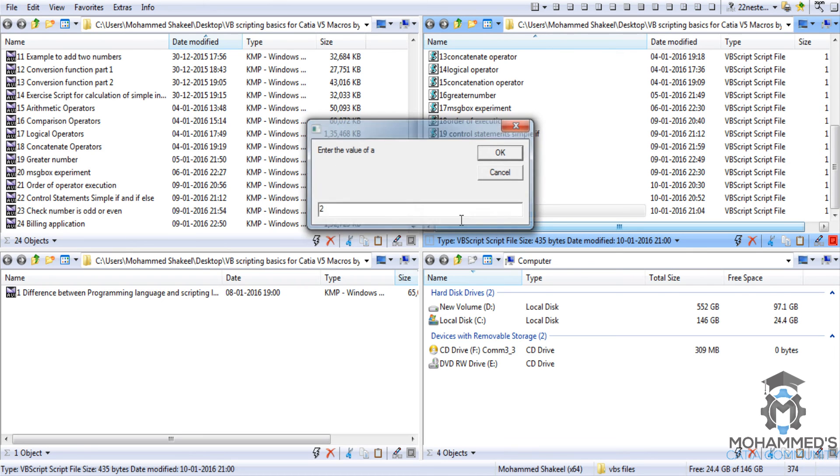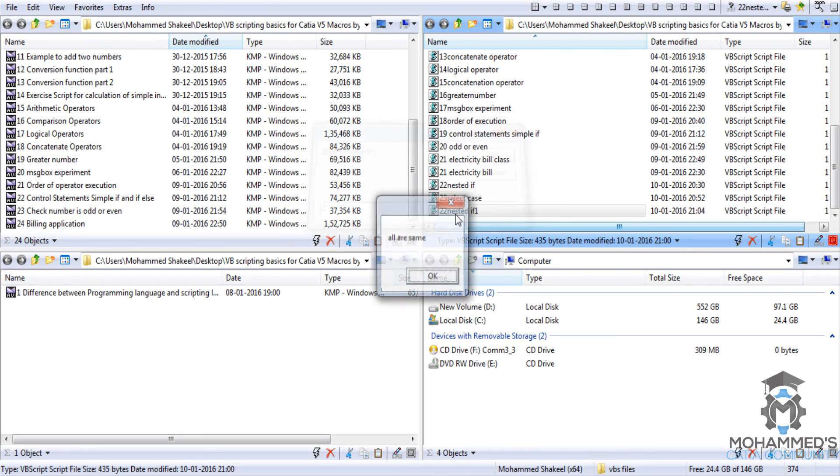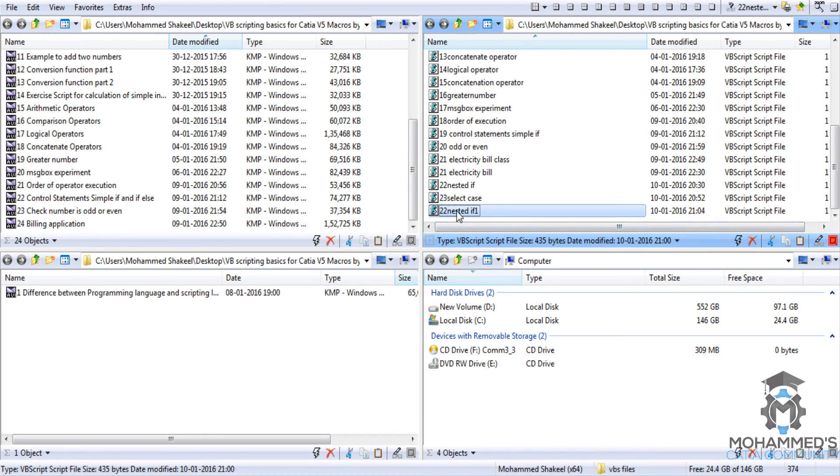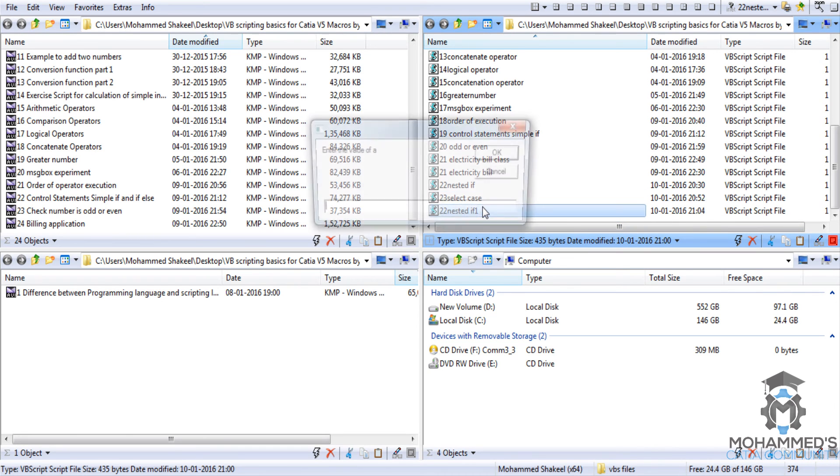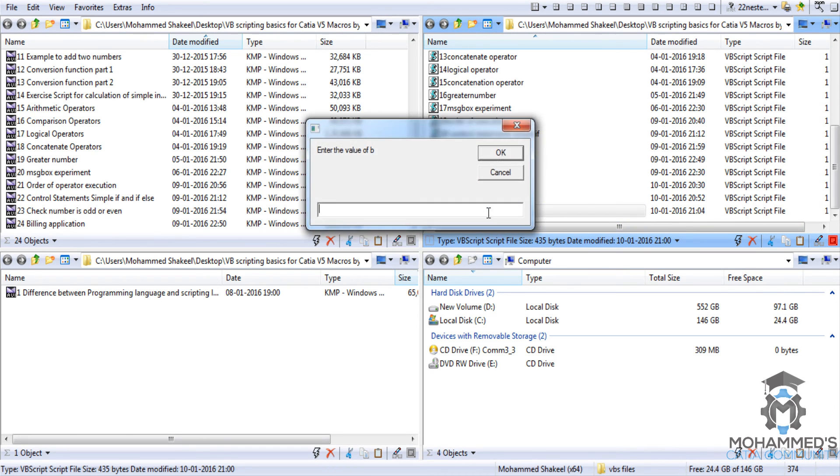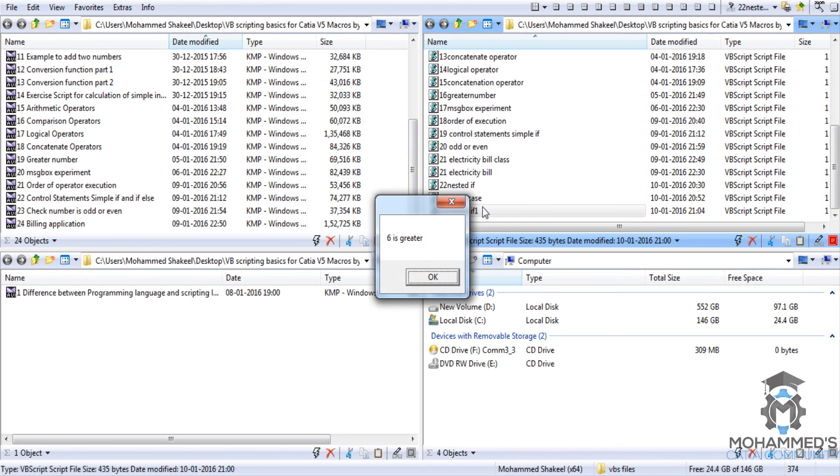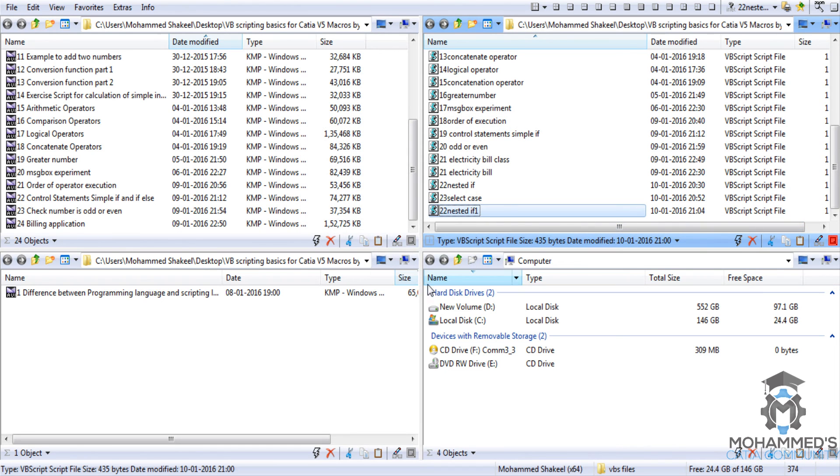Now let's save this and then again run the program. 2, 2, and 2, all are same. Let's try something else. 6, 5, 2, and 5, 6 is greater. So it works cool now.